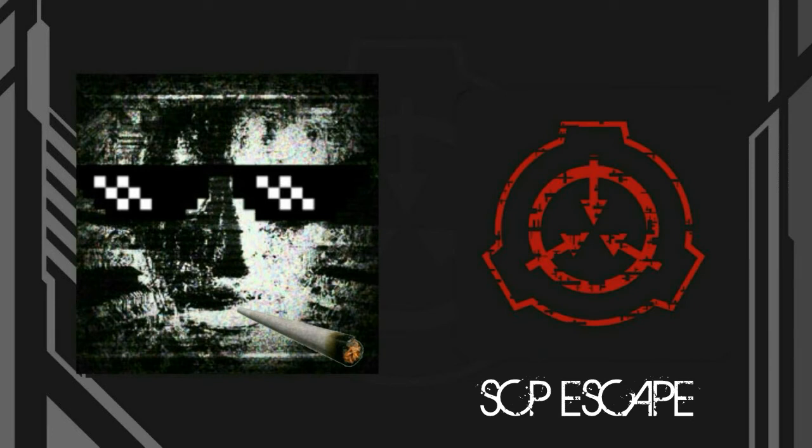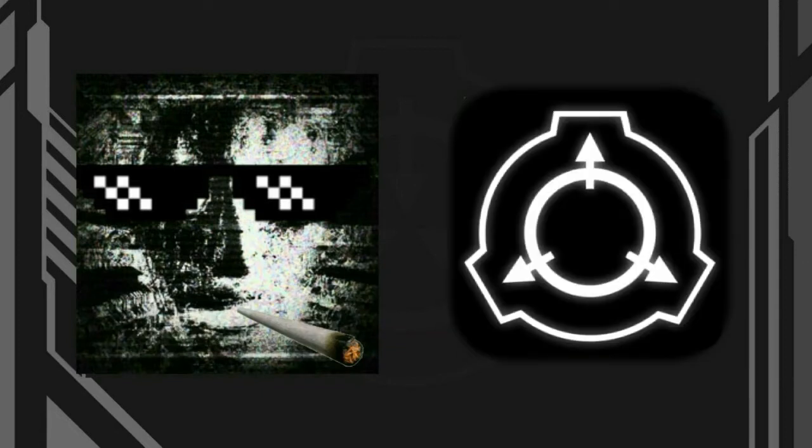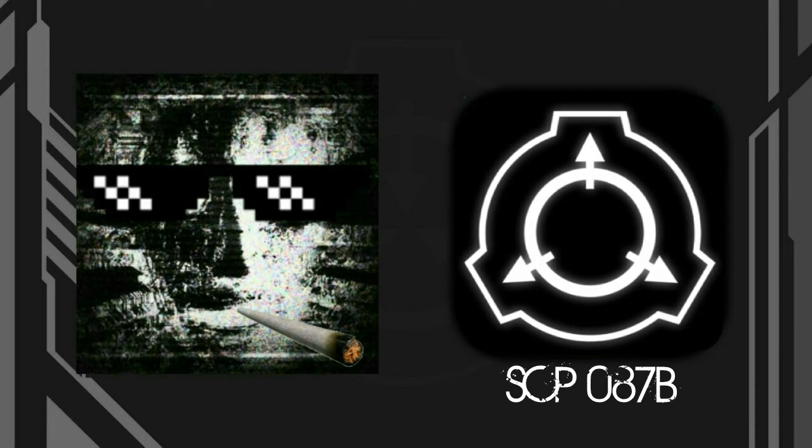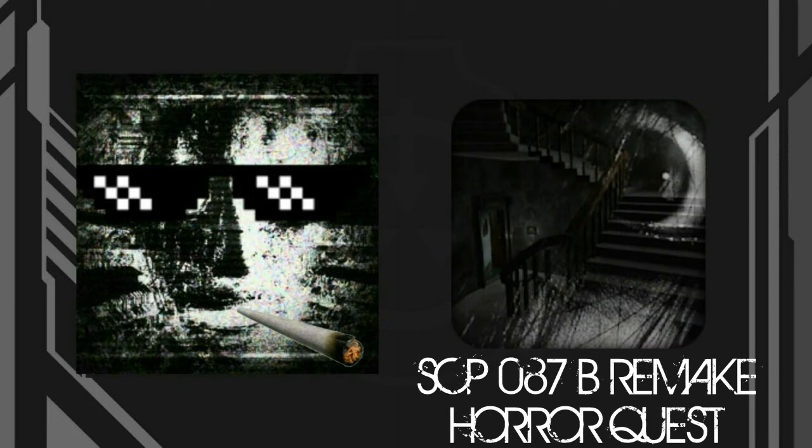SCP 087 B is the classic and original SCP game from PC, but no footage of players winning the game is seen. SCP 087 B Remake Horror Quest is scarier but too underrated.